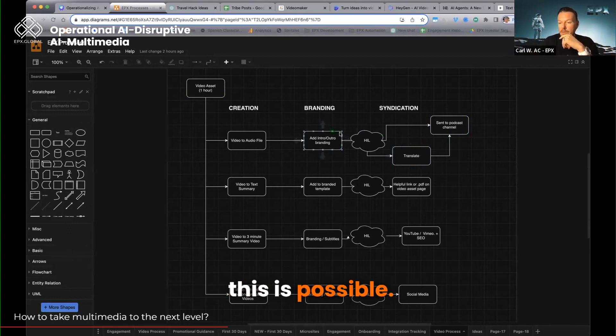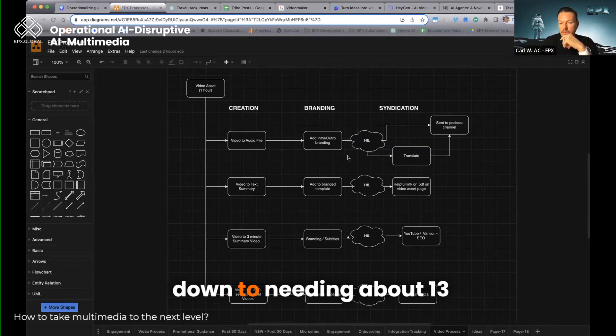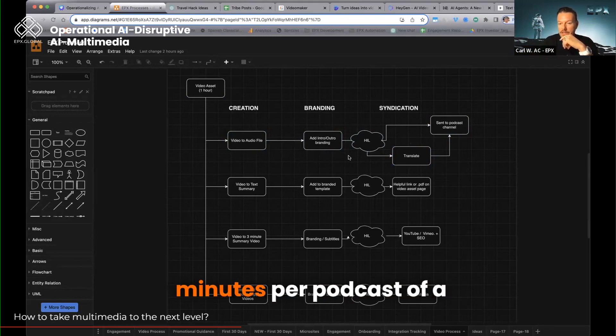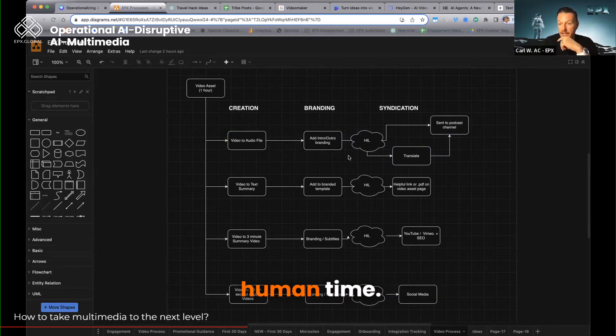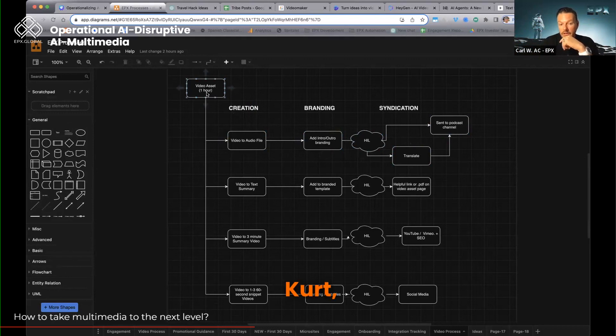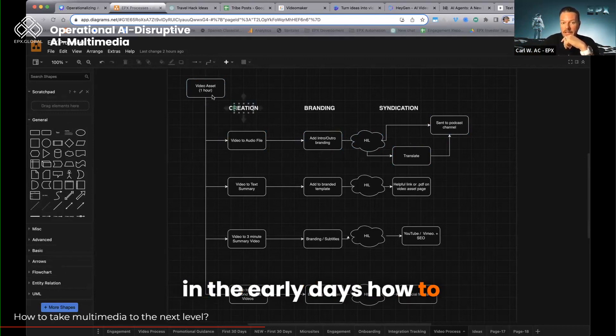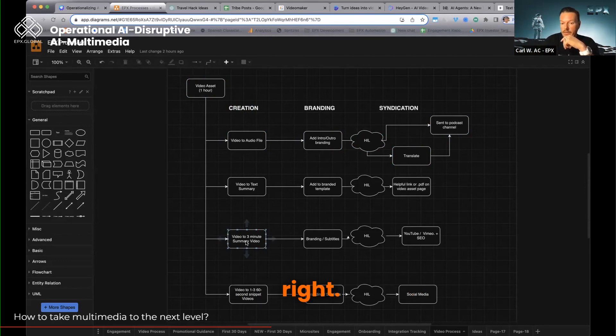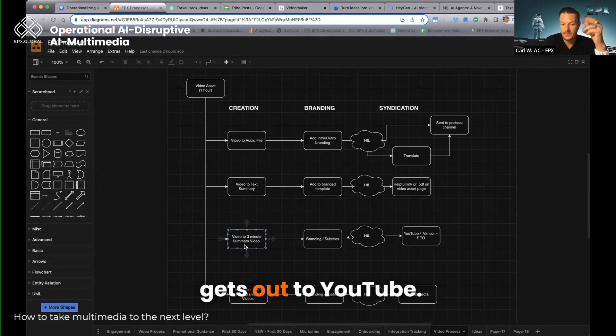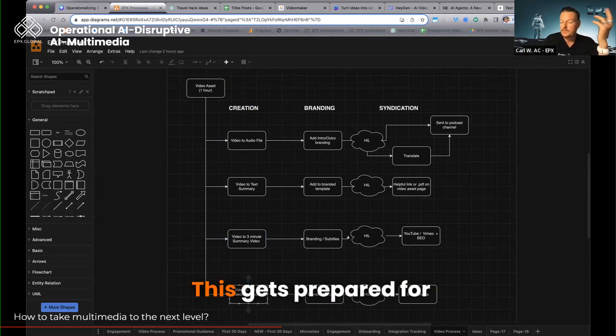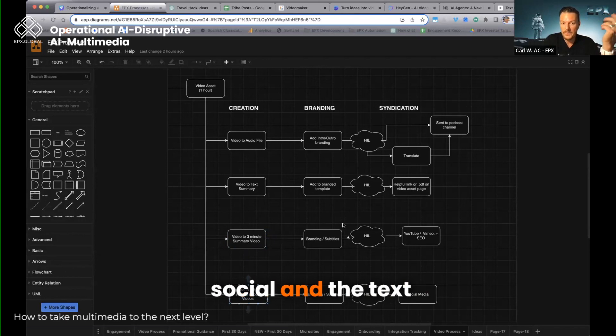This is possible. And we've got this thing down to needing about 13 minutes of human time for a podcast. Kurt was actually showing us in the early days how to take this to get this, right? Three-minute video that gets out to YouTube. This gets prepared for social and the text piece.